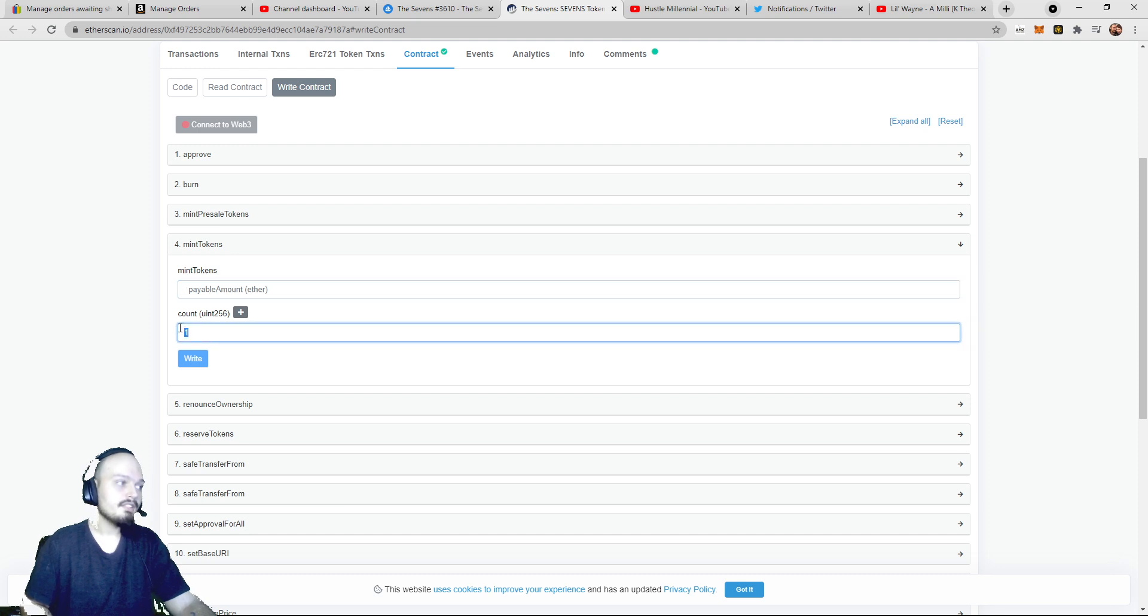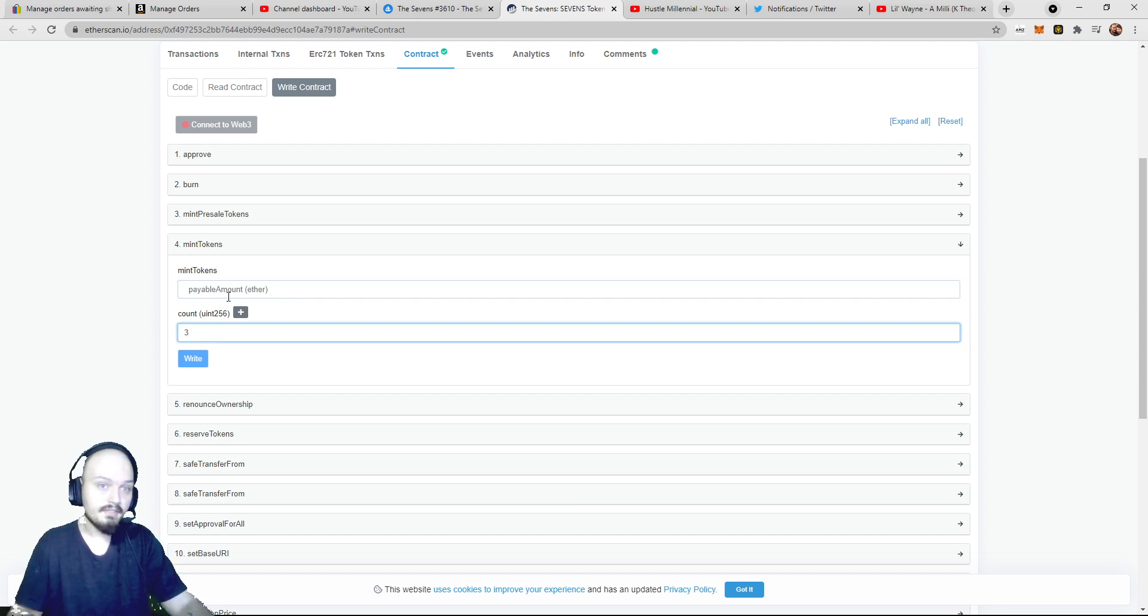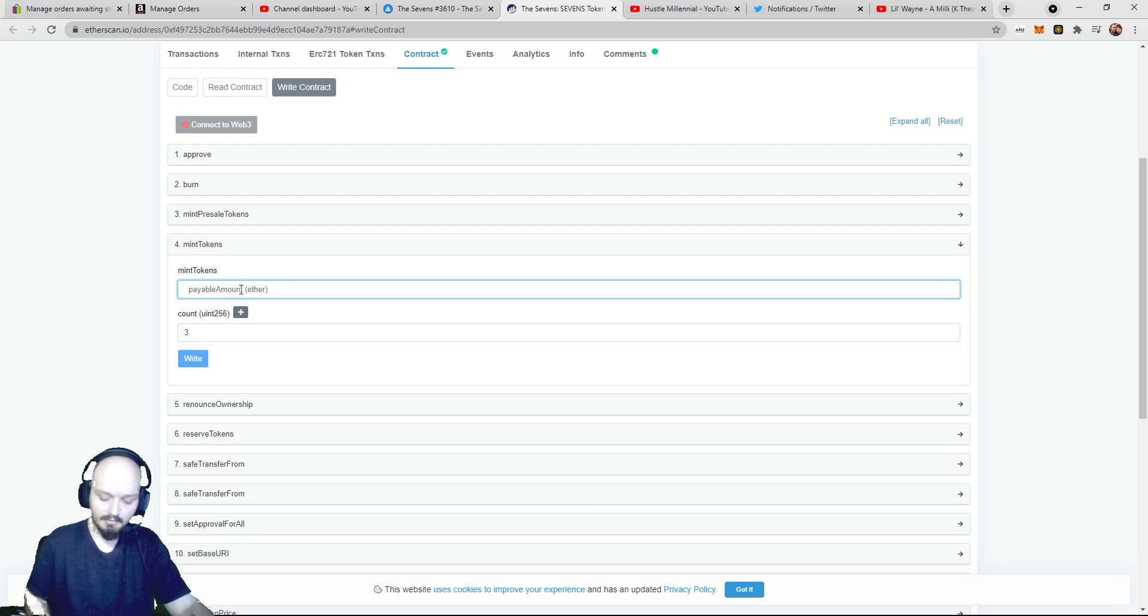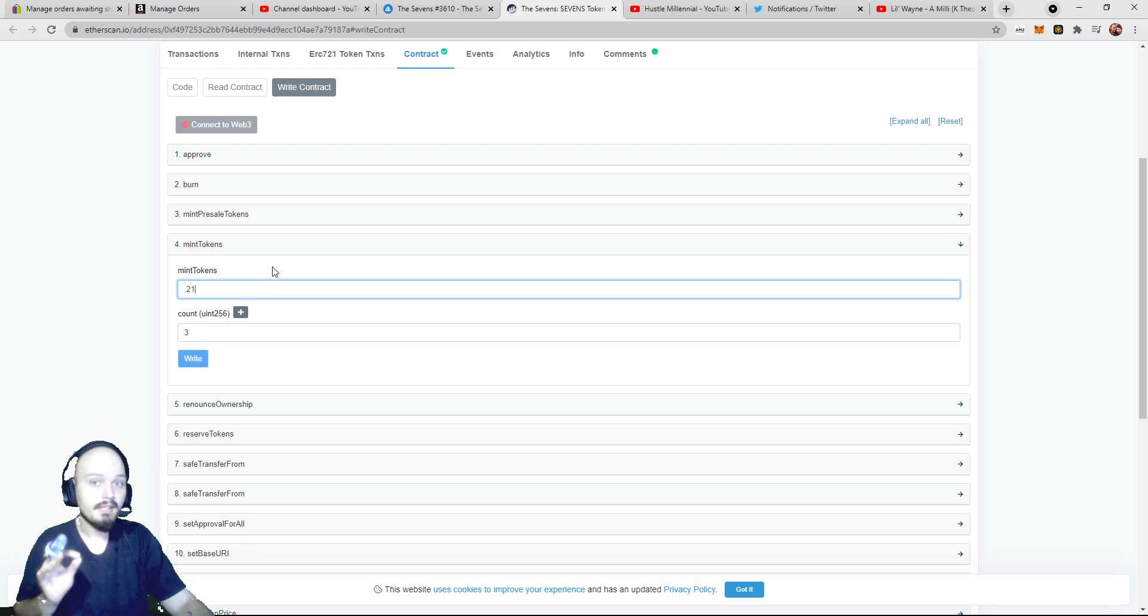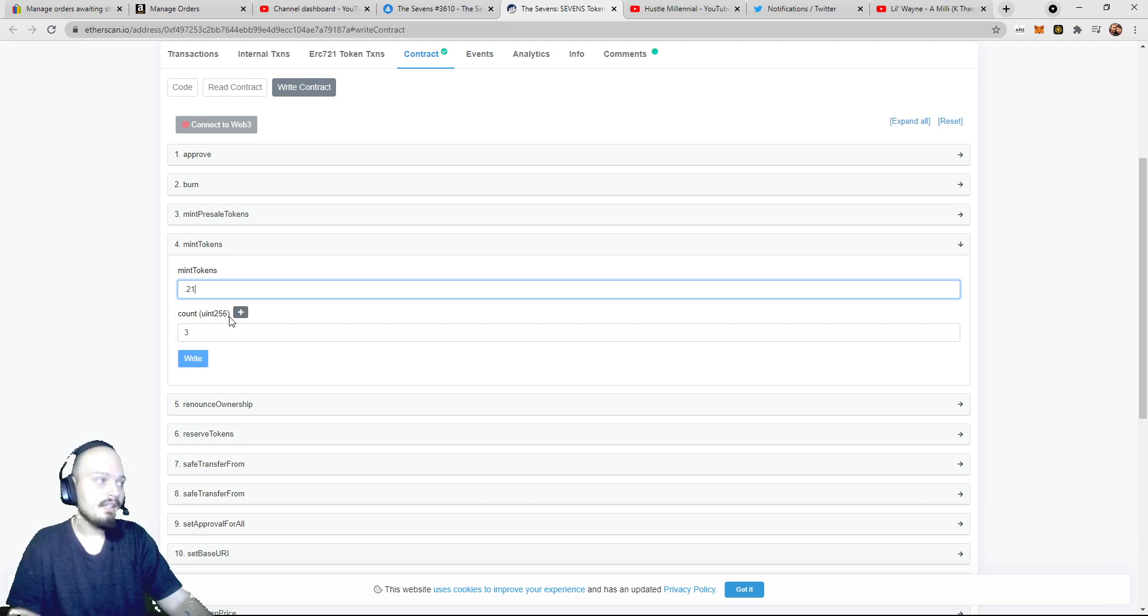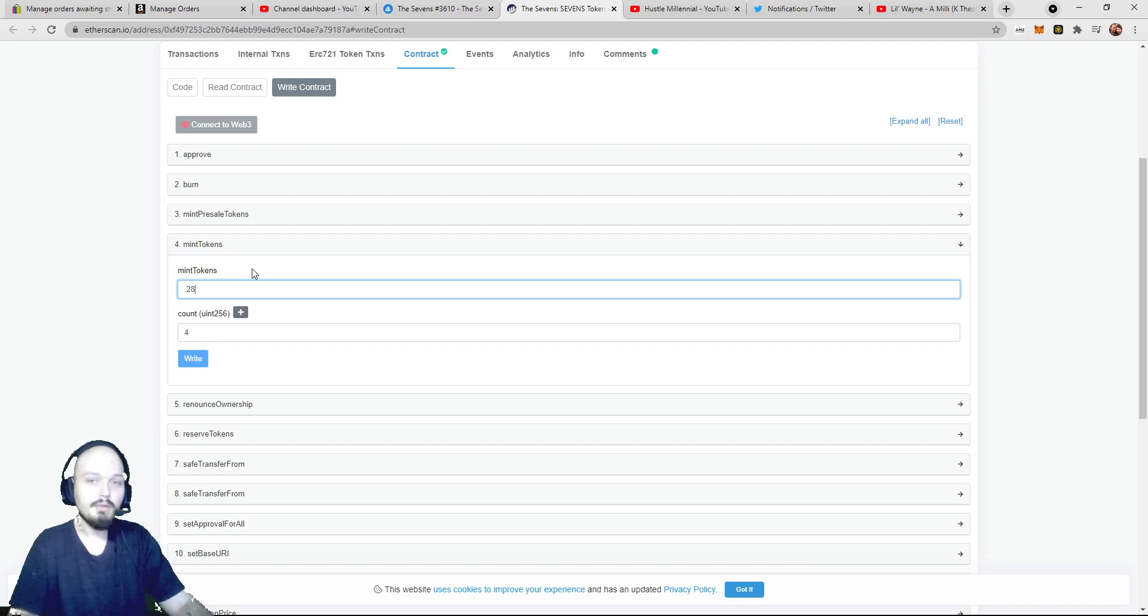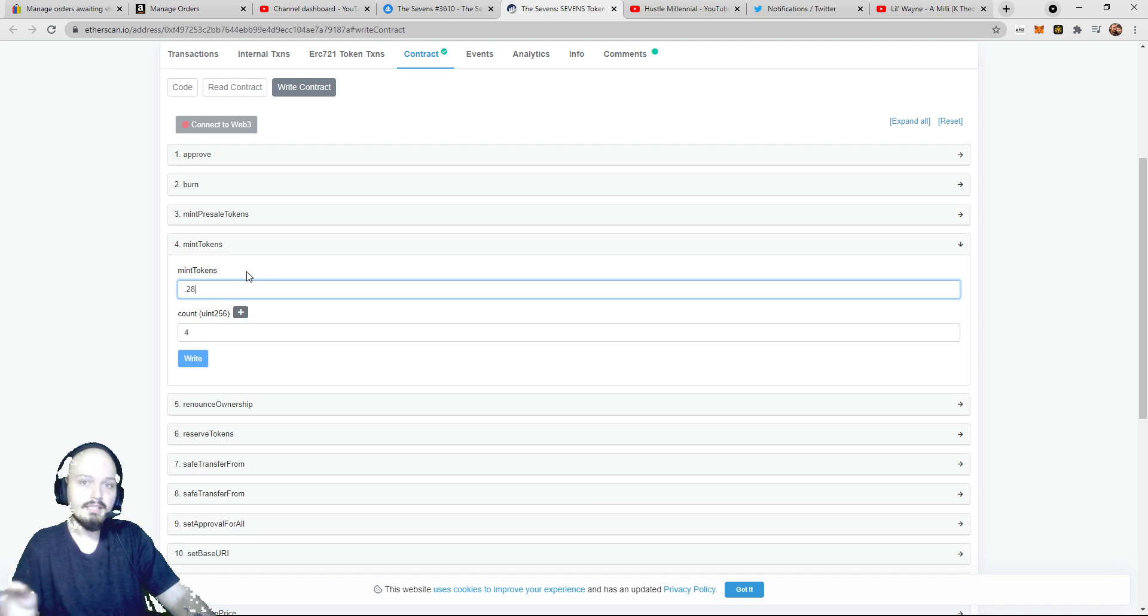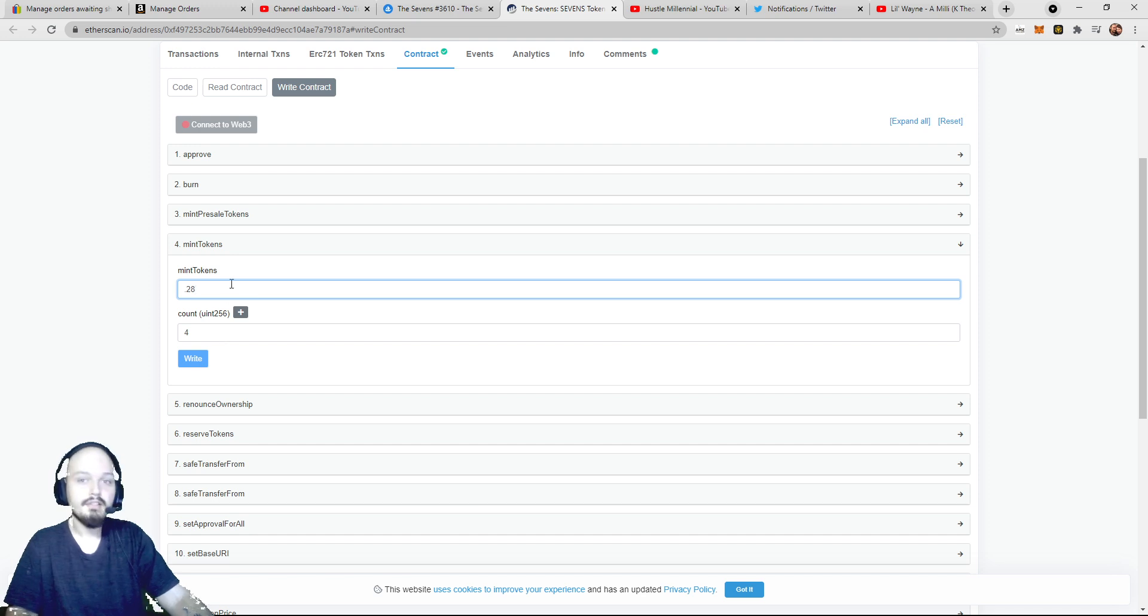Now, say you wanted to mint multiple. So if I wanted to mint, say, 3 of the Sevens, knowing that the Sevens payable amount is 0.07 for each one, the payable amount would then become 0.21, or 7 times 3, or rather the 0.07 times 3. Now, again, if you're wanting to mint 4, then you would have to change this to 0.28. You can see where I'm going here. Depending on the payable mint price and the amount of tokens you want to mint, you have to scale accordingly.